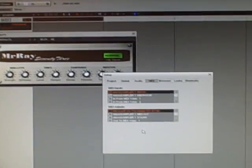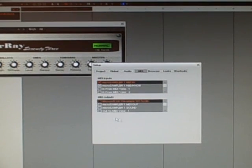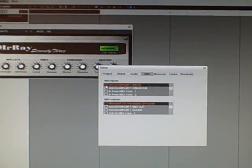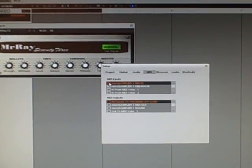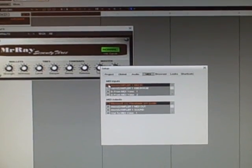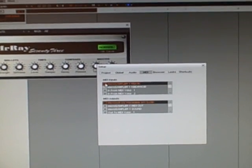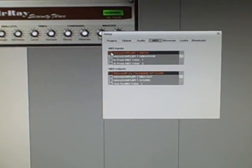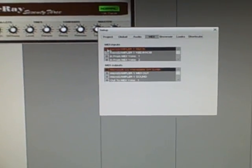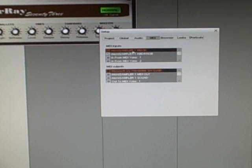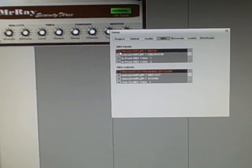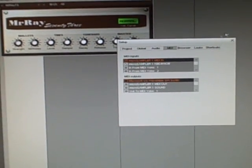I don't know how many of you are using Energy XT, but I recommended it — it runs efficiently with very little latency, if any, on an old machine. Micro Sampler 1 MIDI in is checked, and Micro Sampler 1 keyboard knob is checked.